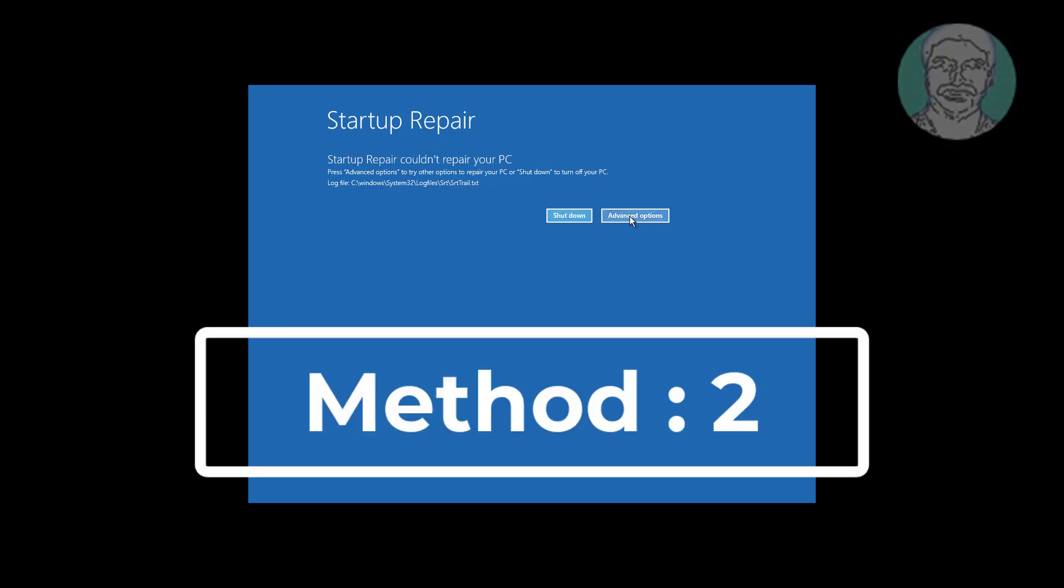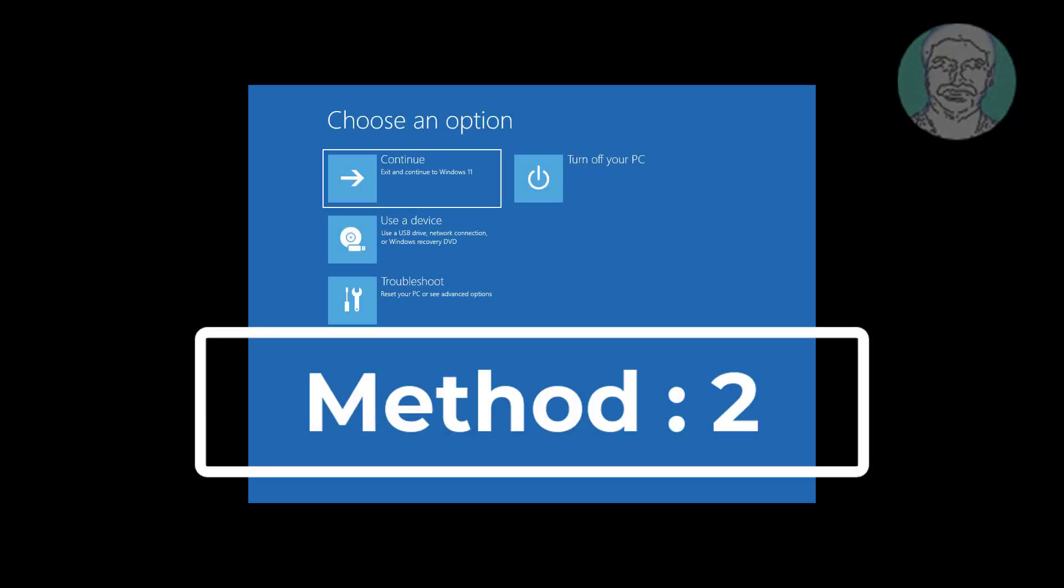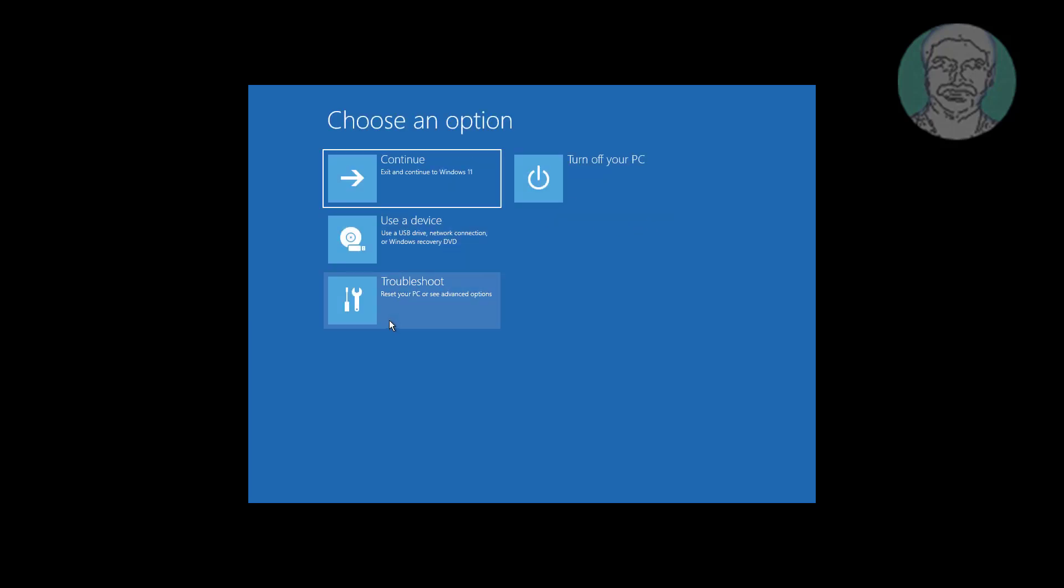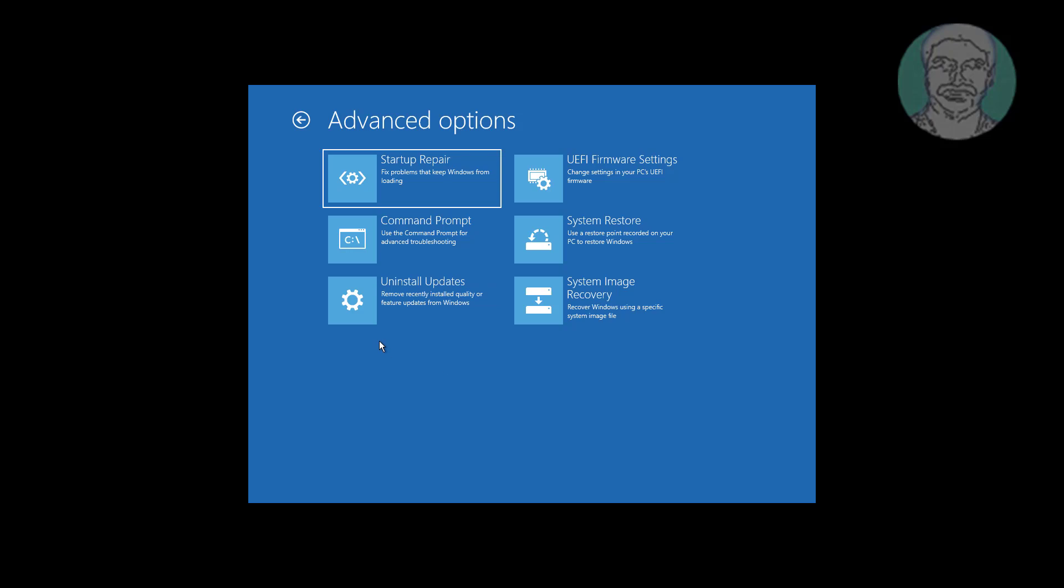Click Advanced Options, Click Troubleshoot, Click Command Prompt.